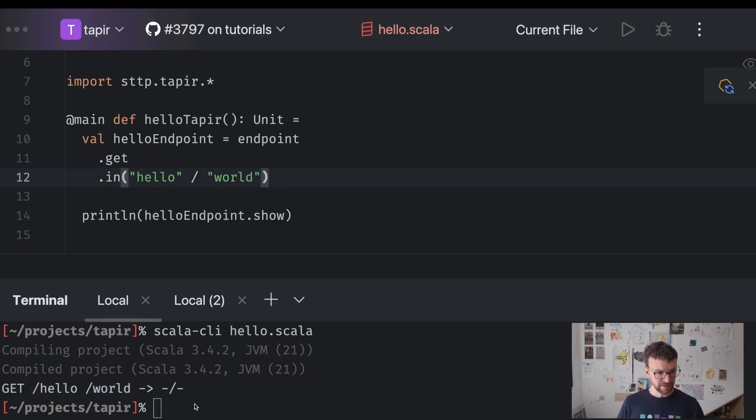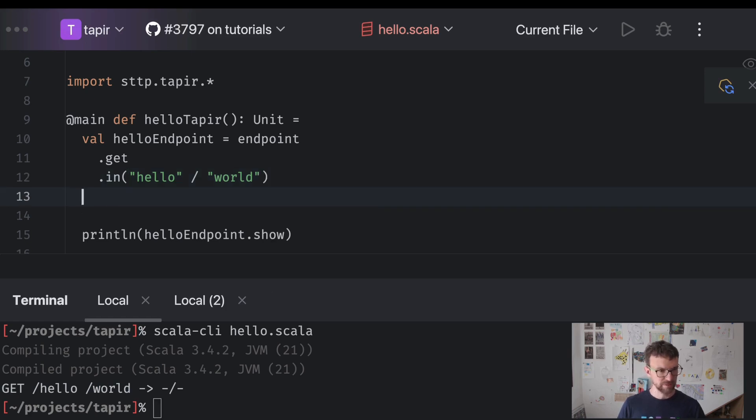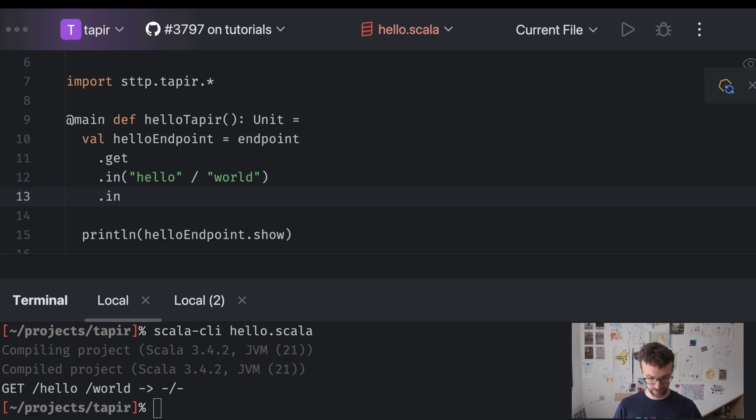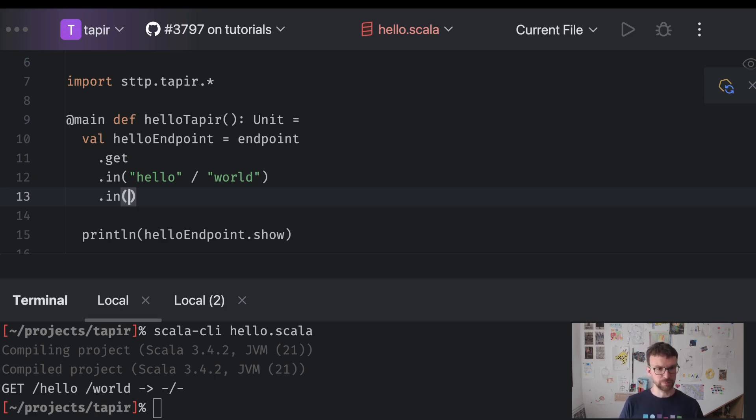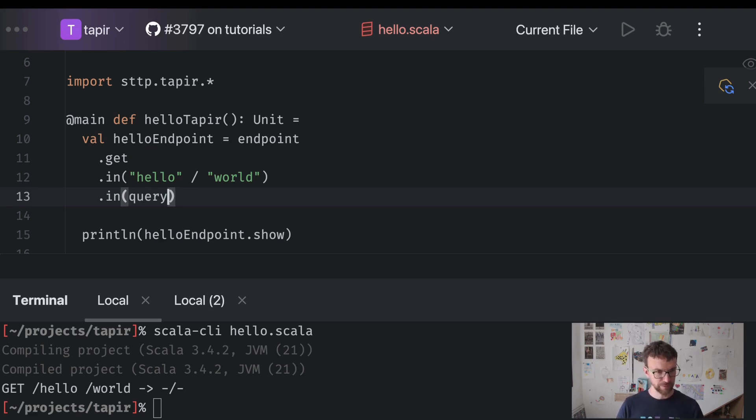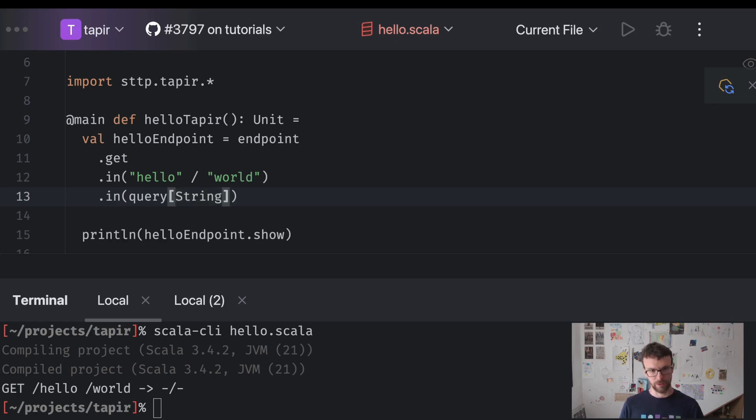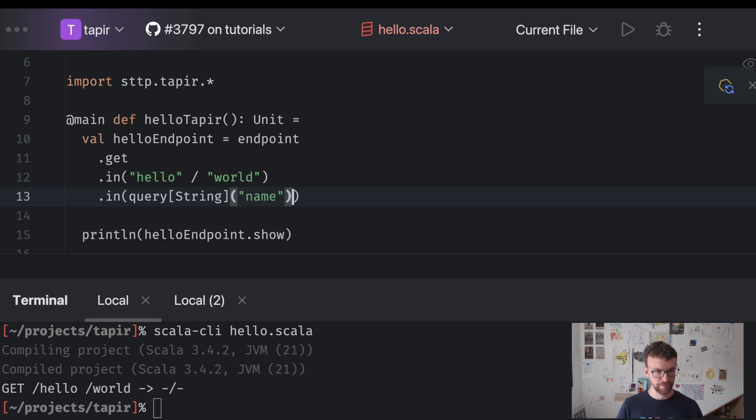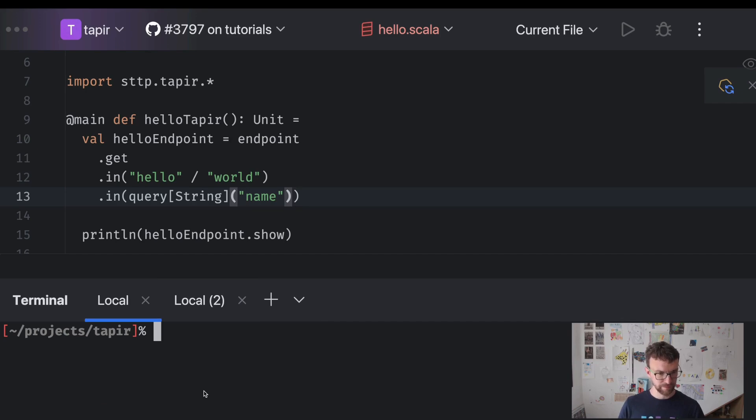So now let's add some more details. So we will also say that we want to have another input. And this time it won't be a constant input. It will be an input which will capture a value from the request. So we will use the query input. We want to obtain a string from the query parameter called name. And we can run our code here again.